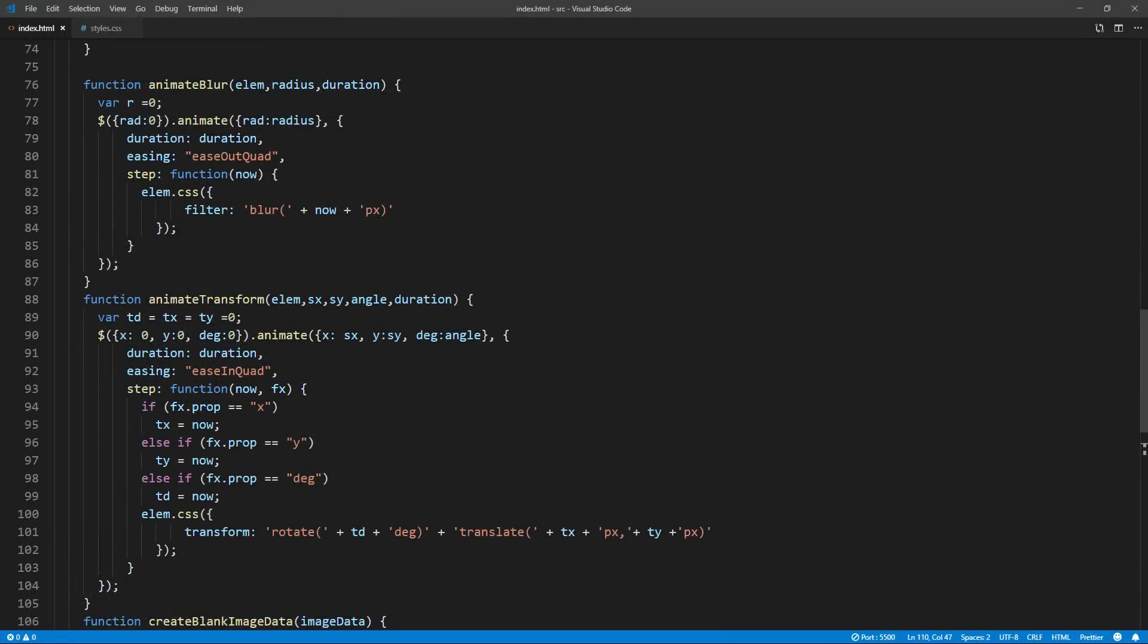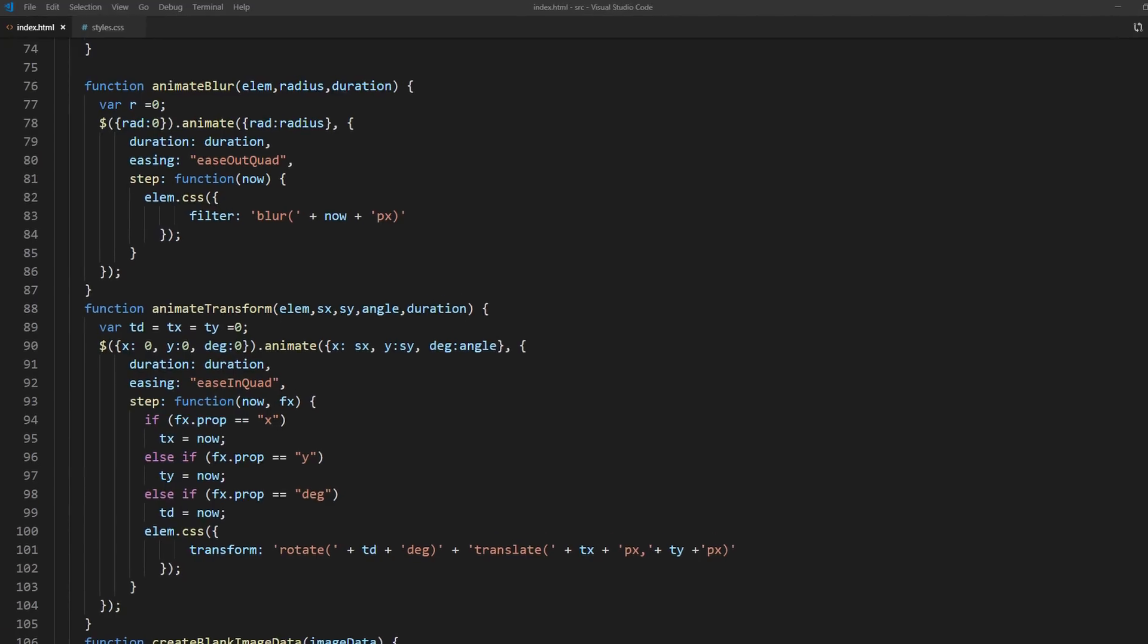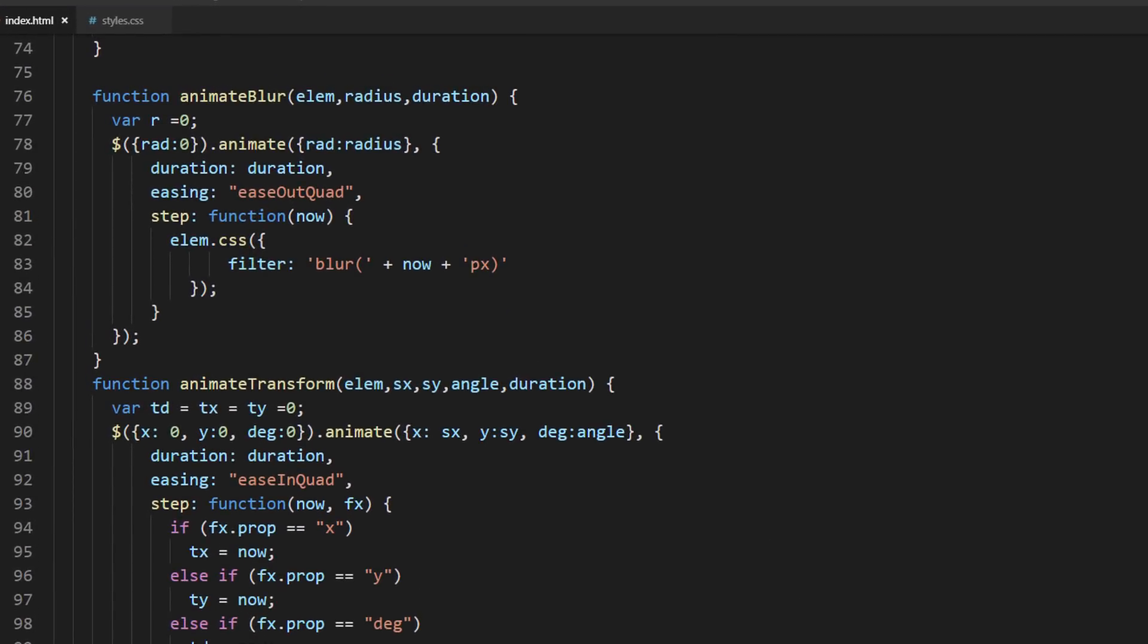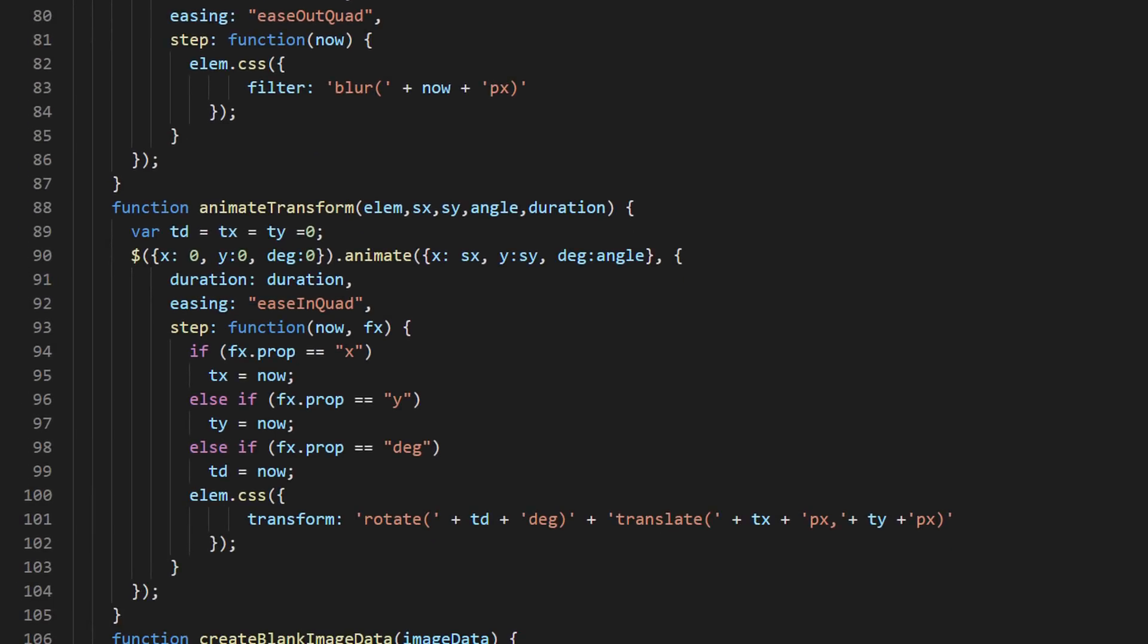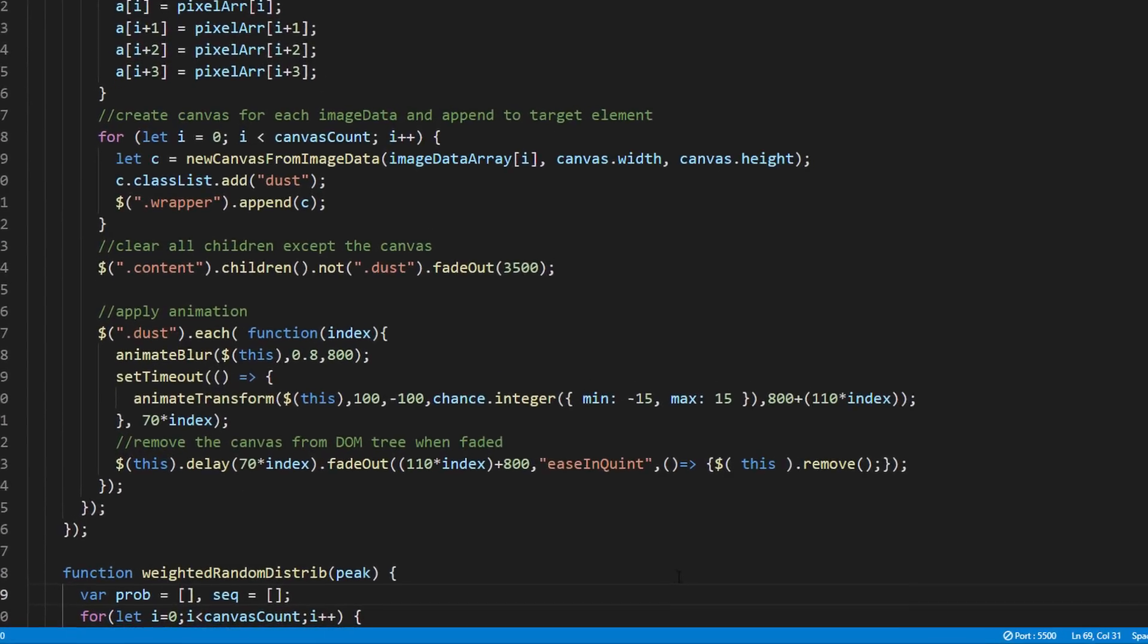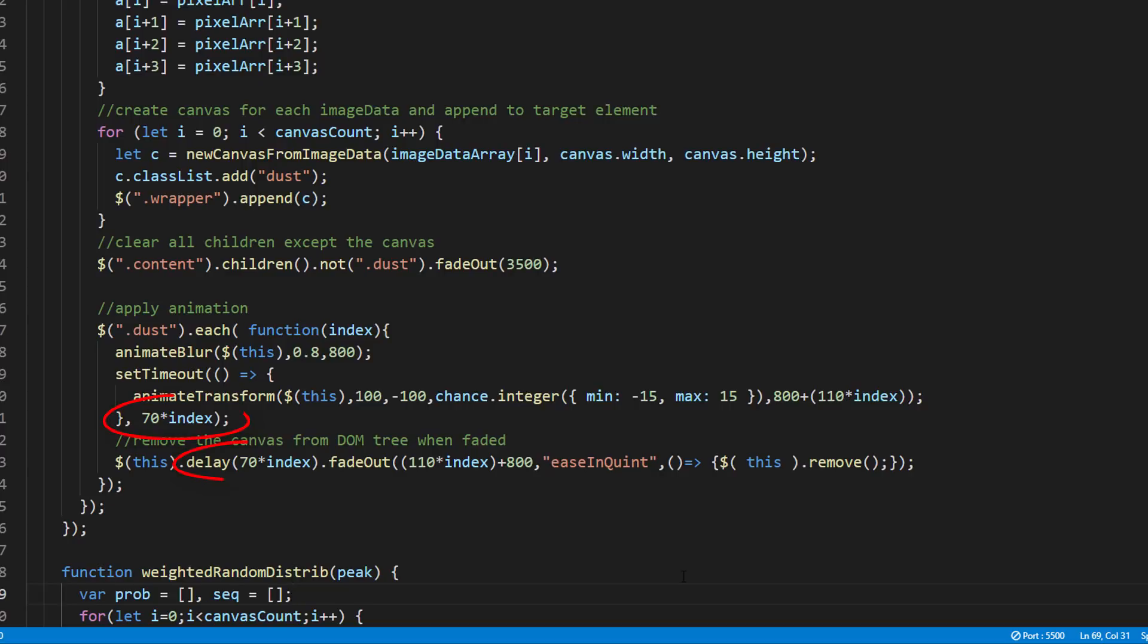The tricky part is jQuery doesn't directly support blur or transform animation, so I have to manually create a function for them. I also add a small delay between canvases to create top to bottom fading animation.